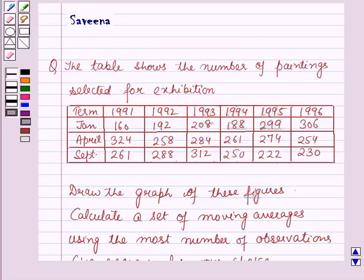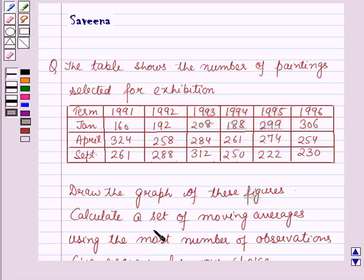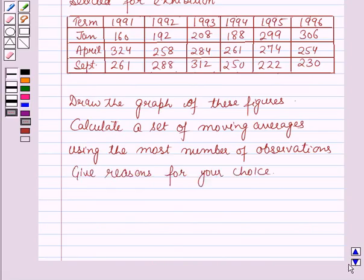Hello and welcome to the session. In this session we will discuss a question which says that the table shows the number of paintings selected for exhibition. Draw the graph of these figures. Calculate a set of moving averages using the most number of observations, and give reasons for your choice.